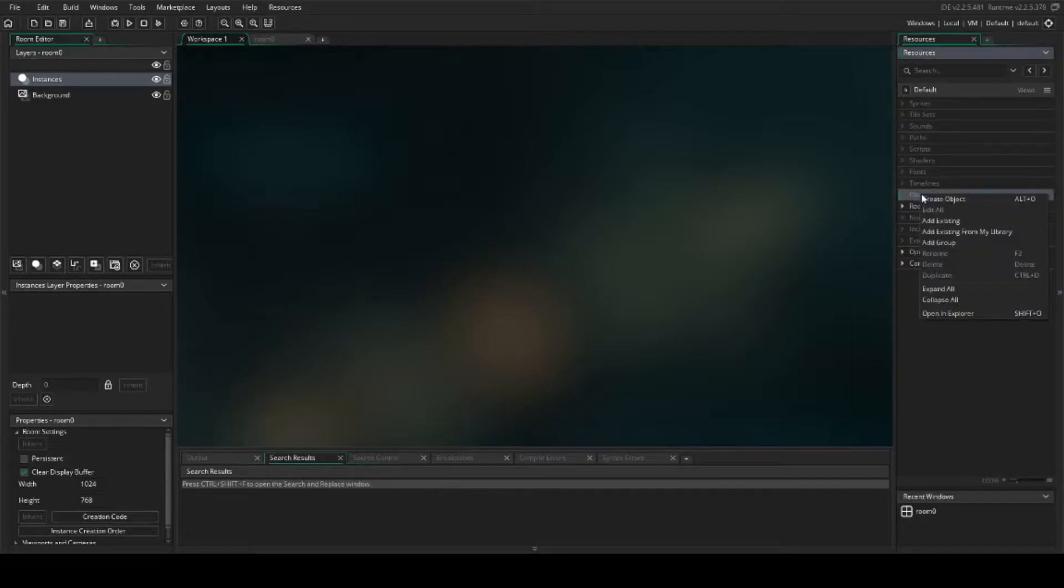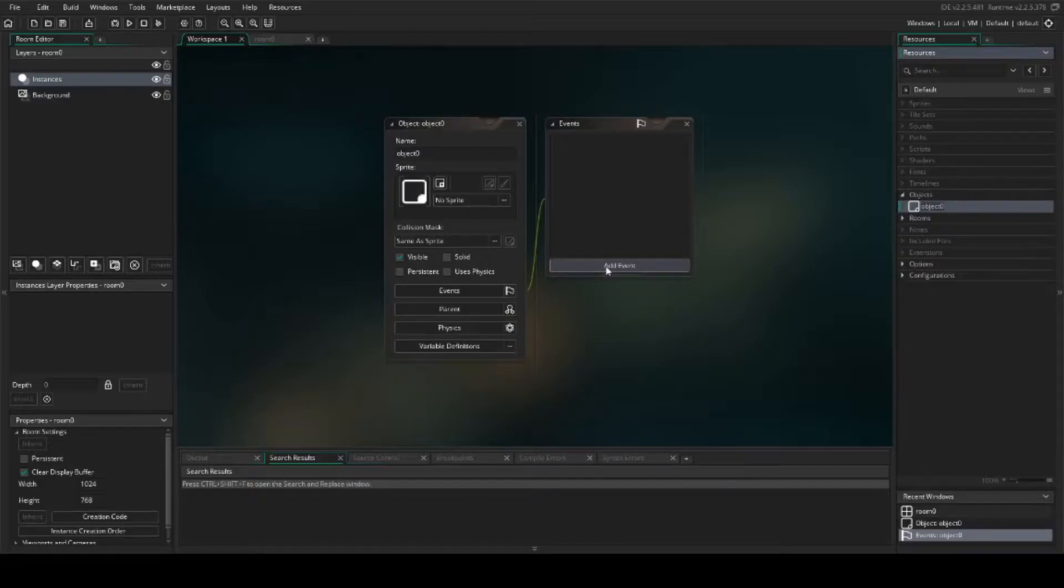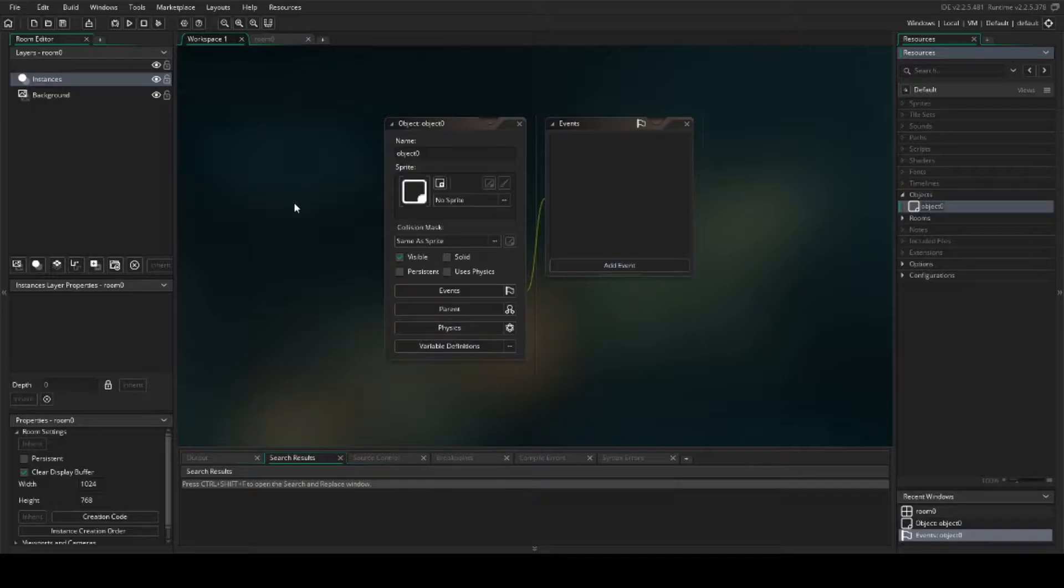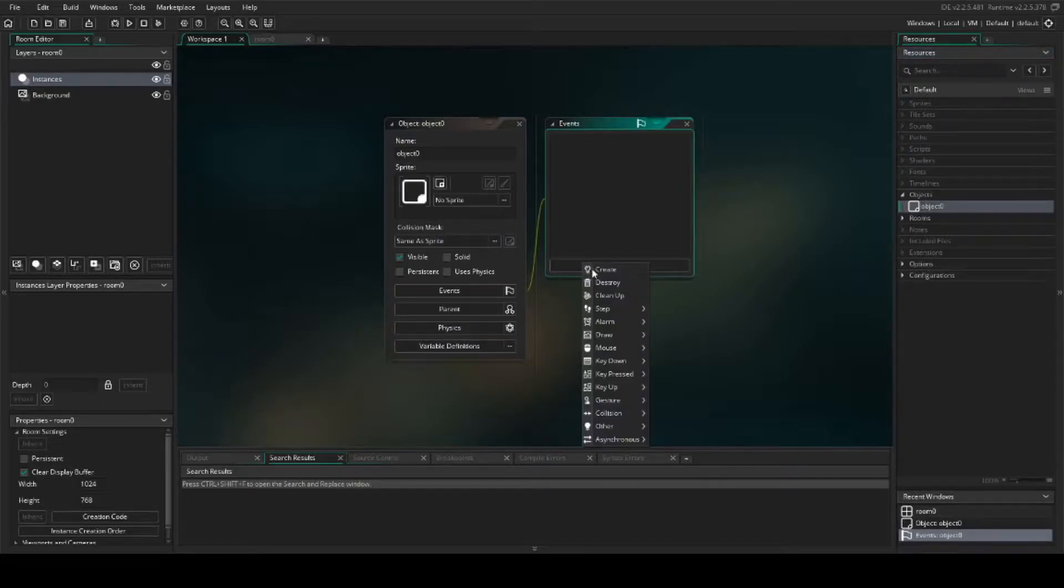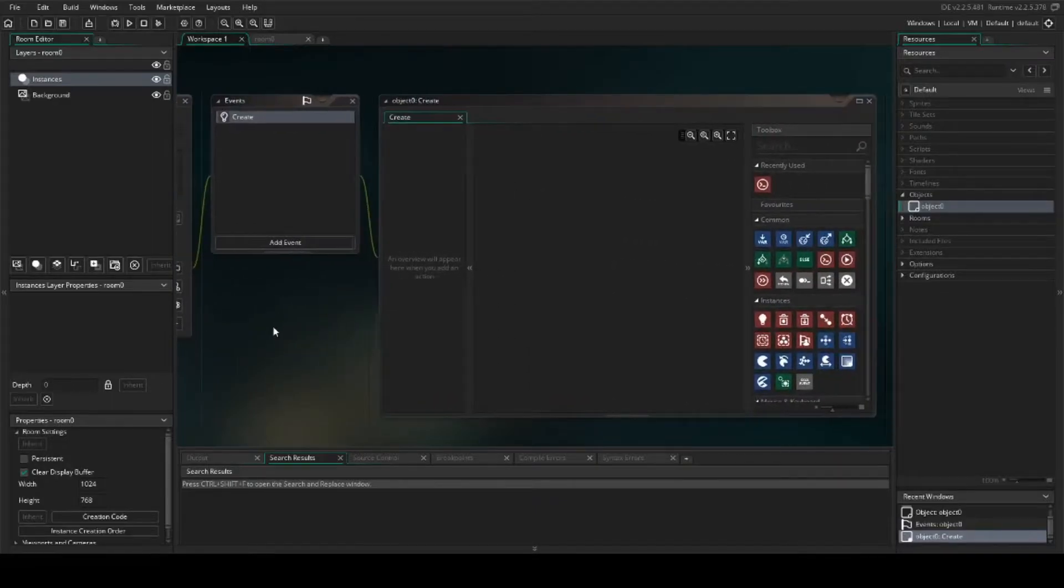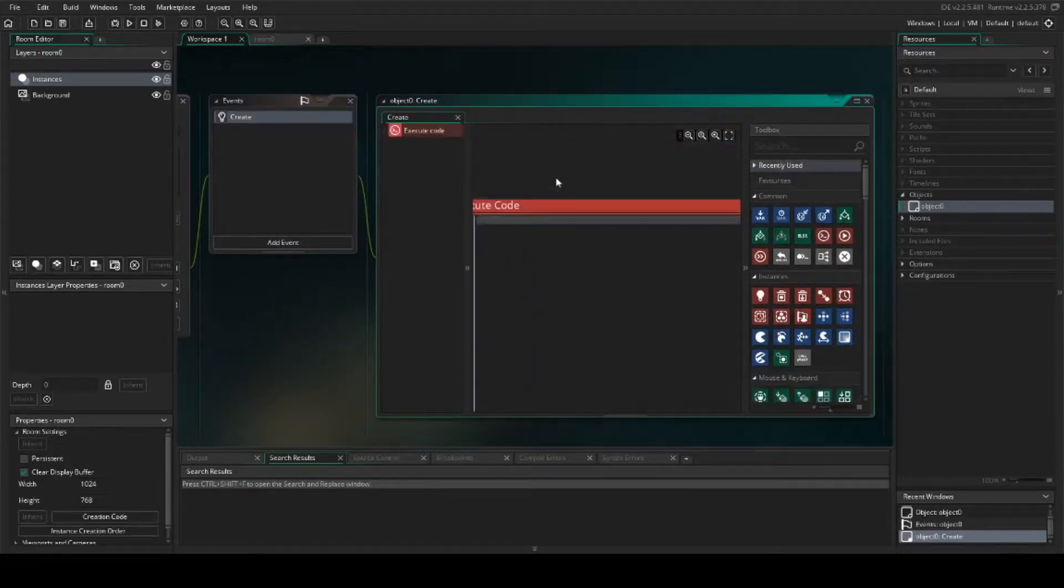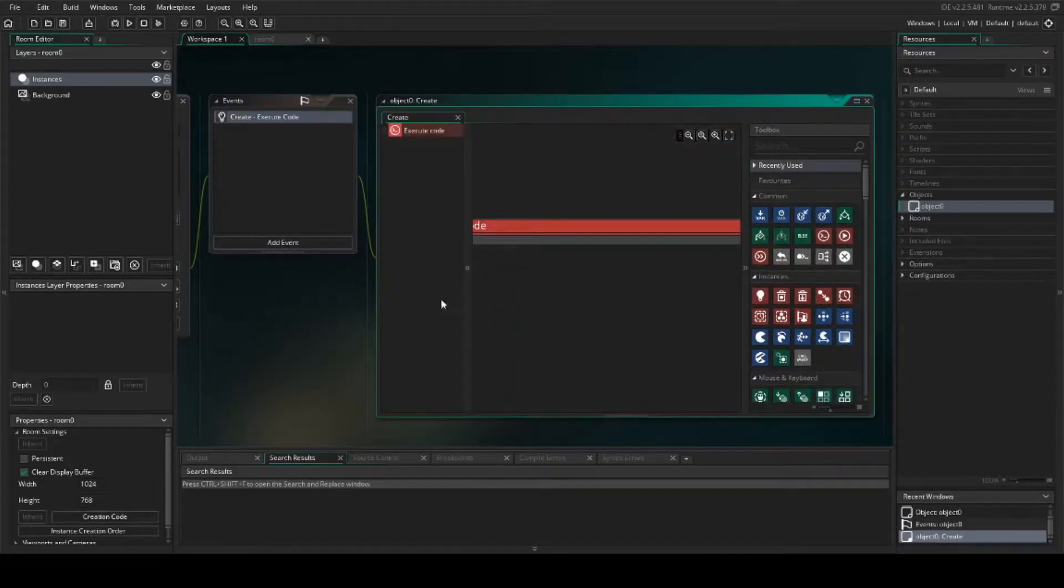I'm going to start with setting up an object, and we're going to use code with this. What we want this to do is we want the fireworks to display as soon as we start the game. We're going to add a create event and we're going to pull some code into this.